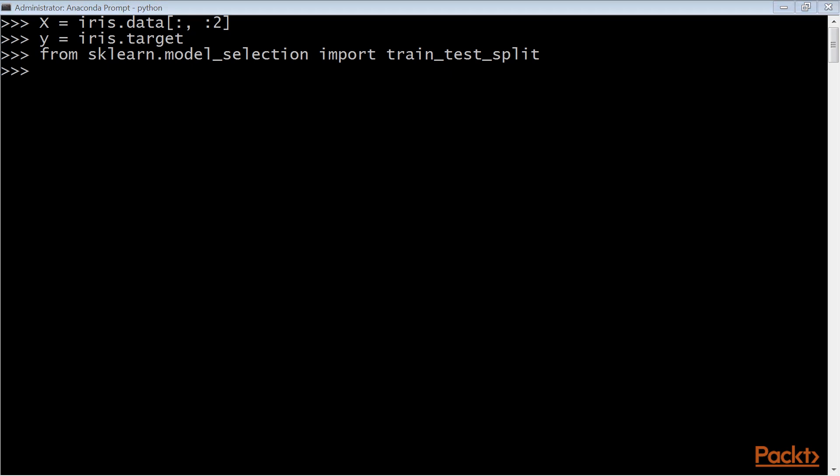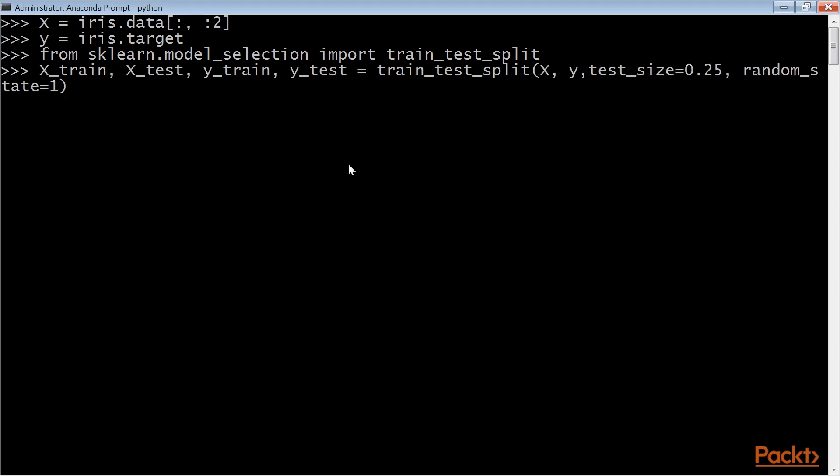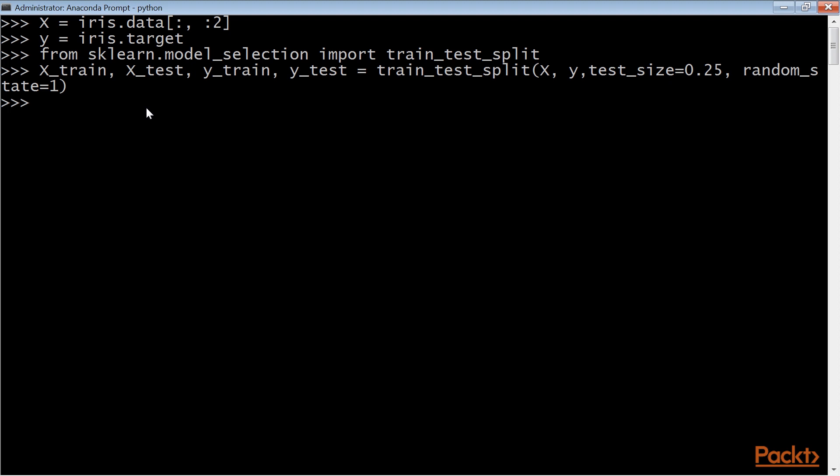So import a function that will split the data set. Apply the function to both the observation and target data with the help of this command. The test size is 0.25 or 25% of the whole data set. A random state of one fixes the random seed of the function, so that you get the same results every time you call the function, which is important for now to reproduce the same results consistently.